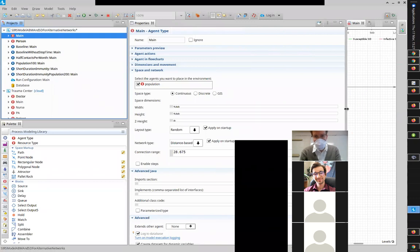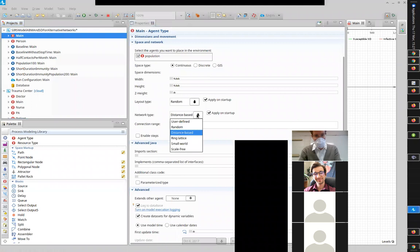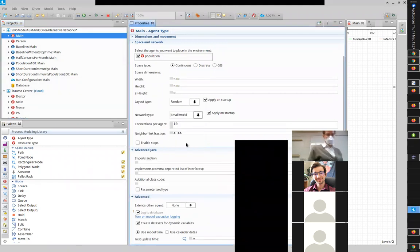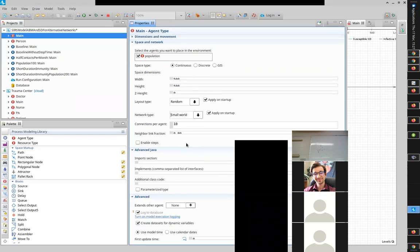There is a network type in the model called a small world network, also known as a Watts-Strogatz network. It was created by Steven Strogatz at Cornell and his doctoral student Duncan Watts — now quite famous in network analysis. They created a network called Small World where it's mostly local connections but then has some long-distance connections.